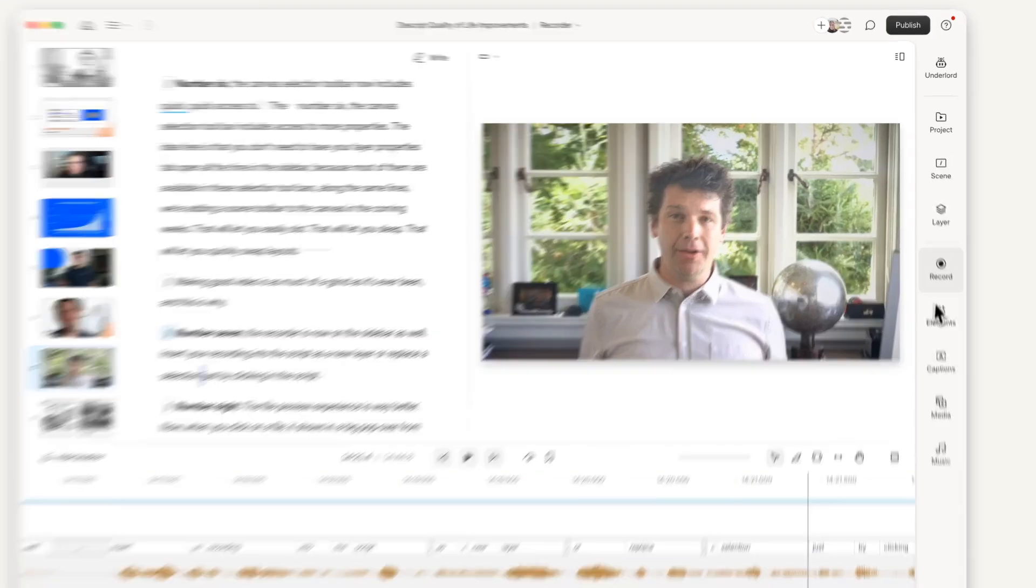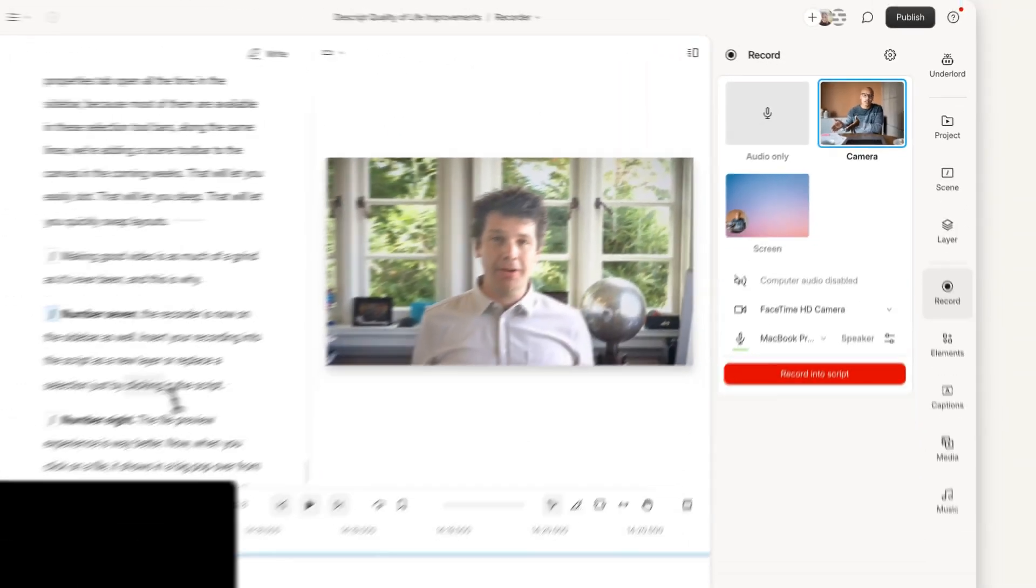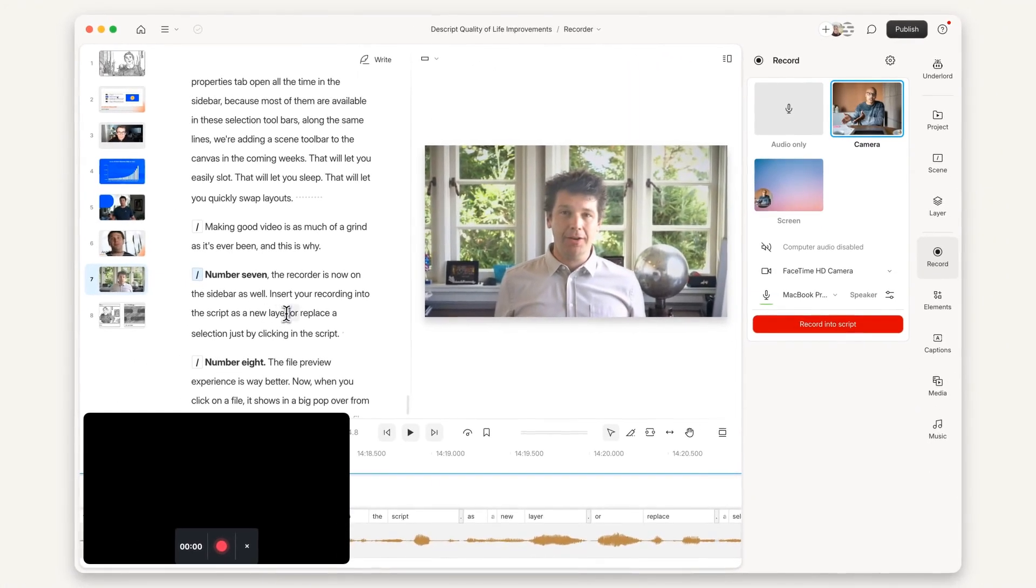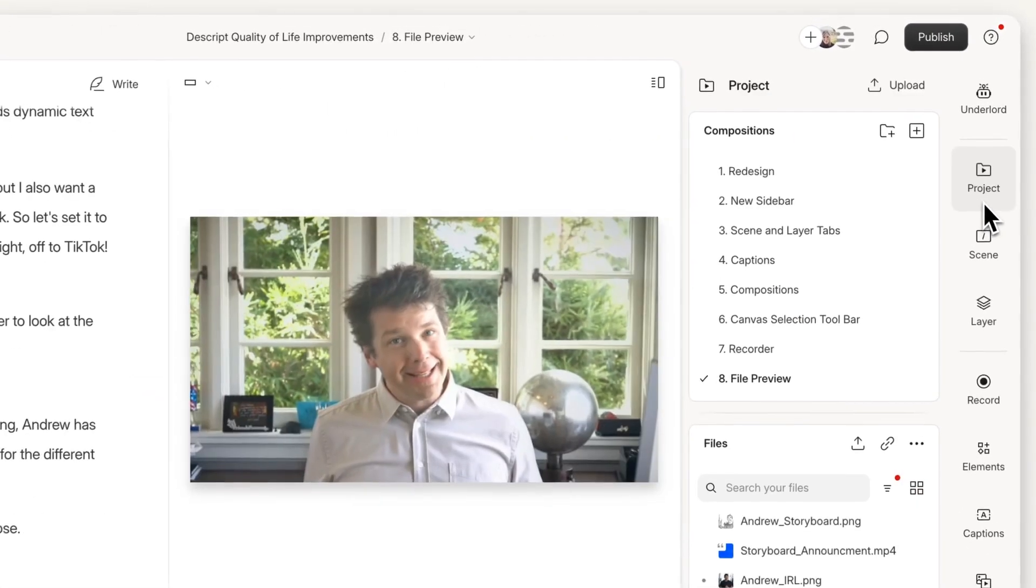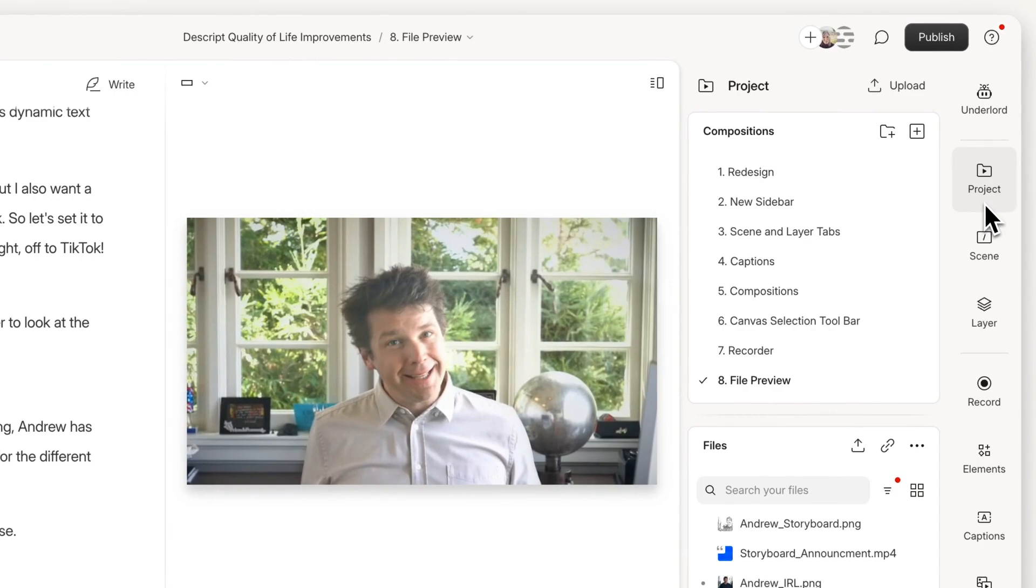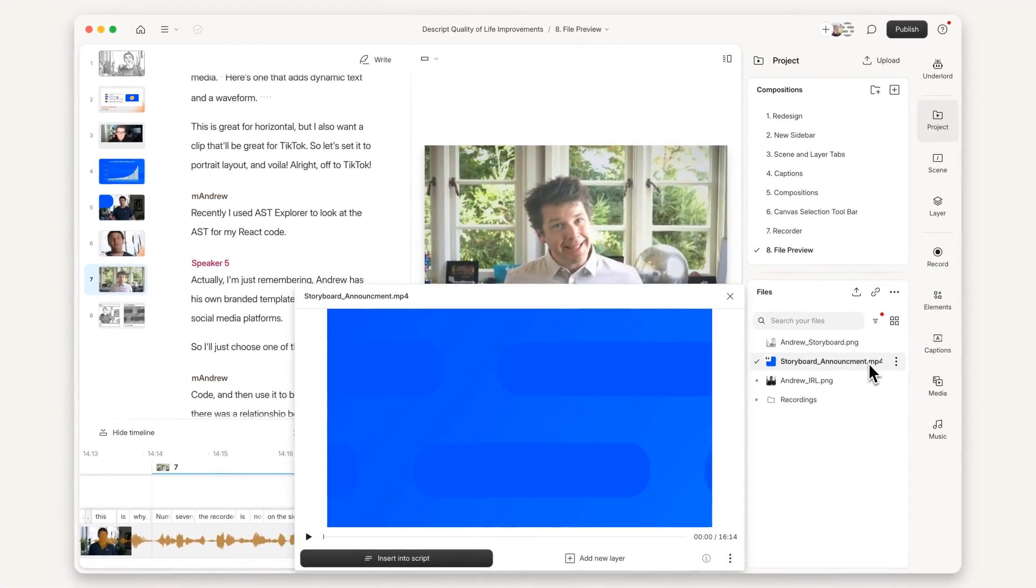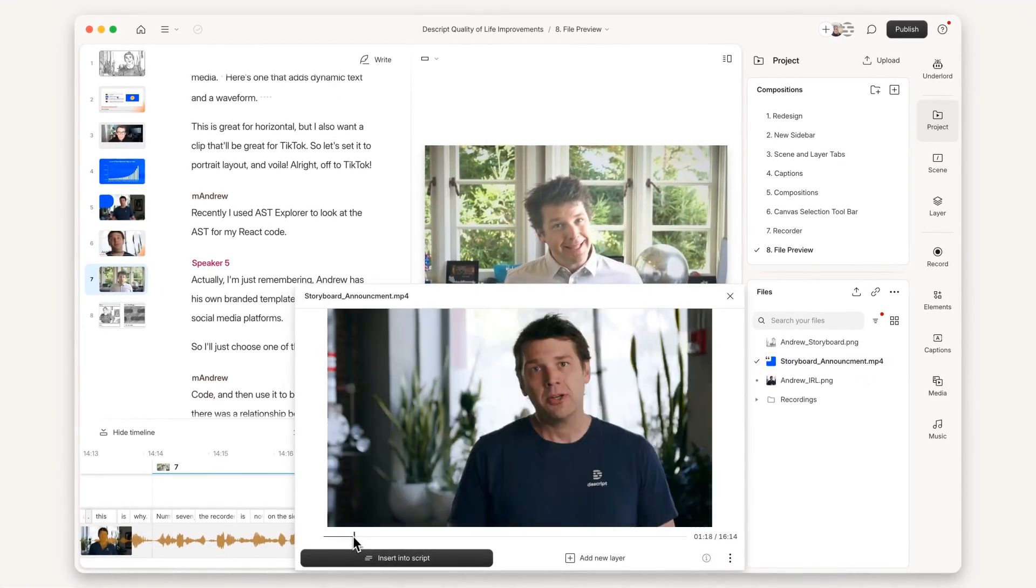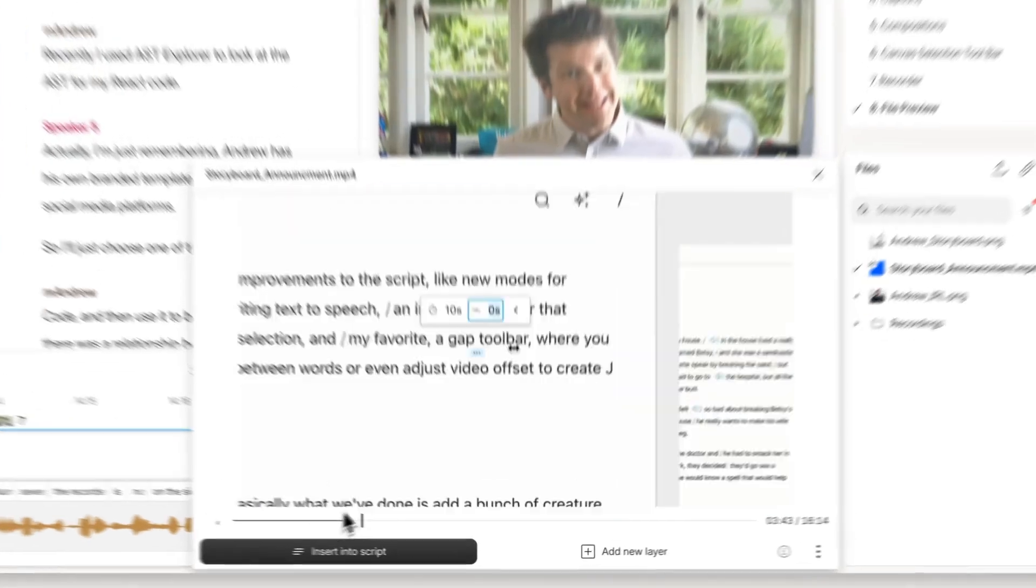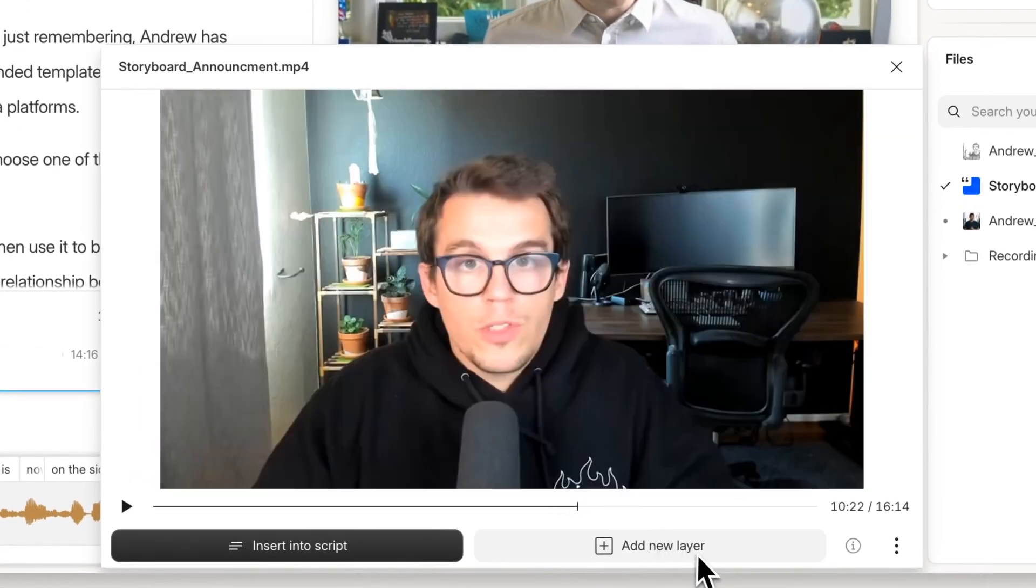Number seven, the recorder is now in the sidebar as well. Insert your recording into the script as a new layer or replace the selection just by clicking in the script. Number eight, the file preview experience is way better. Now when you click on a file, it shows in a big popover from which you can easily find the part of the file that you care about and drag it into your composition. This should make it way easier to pull in short parts of really long files.